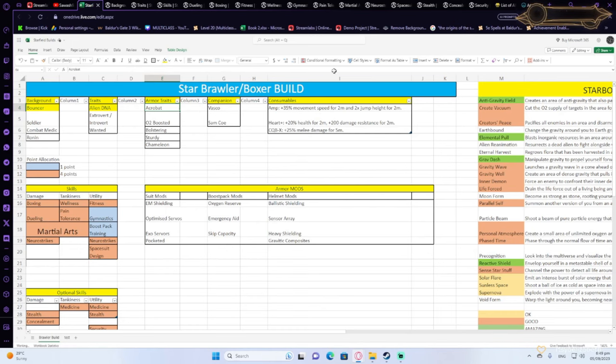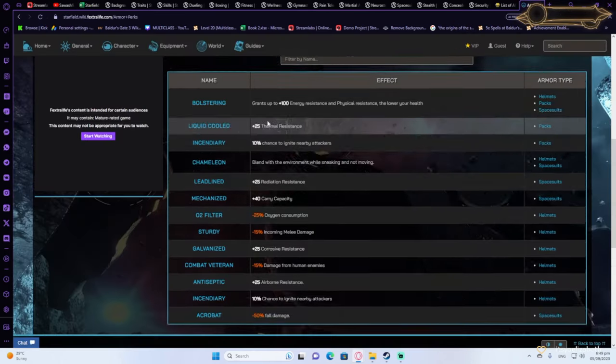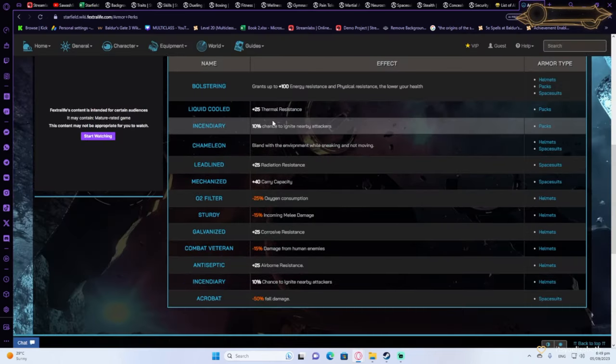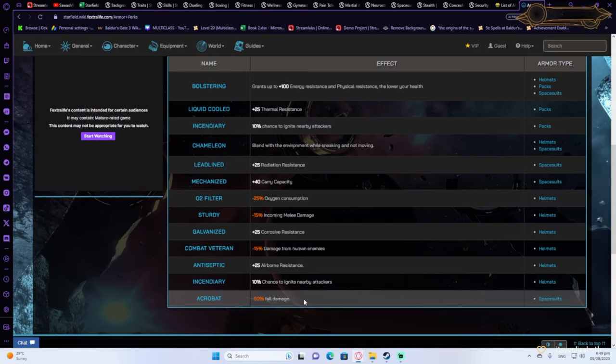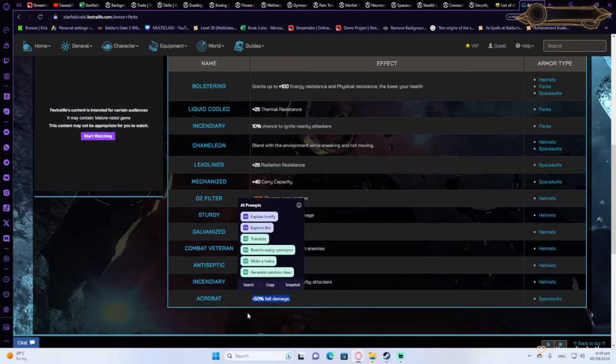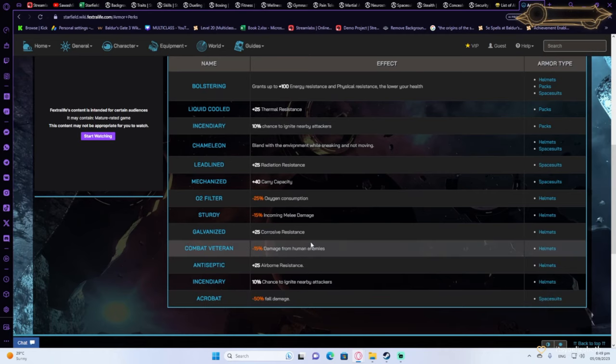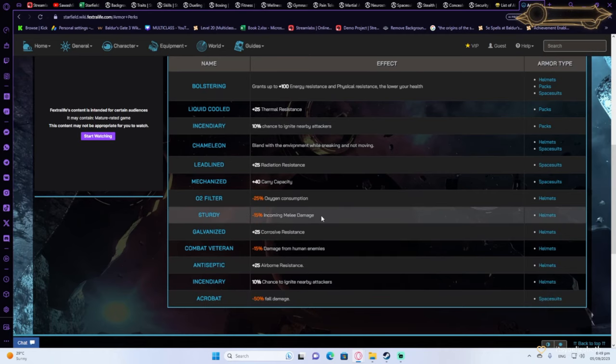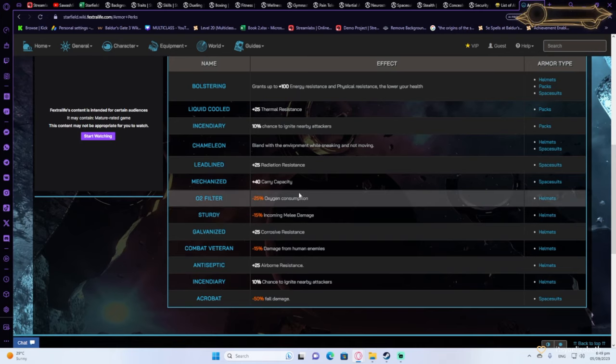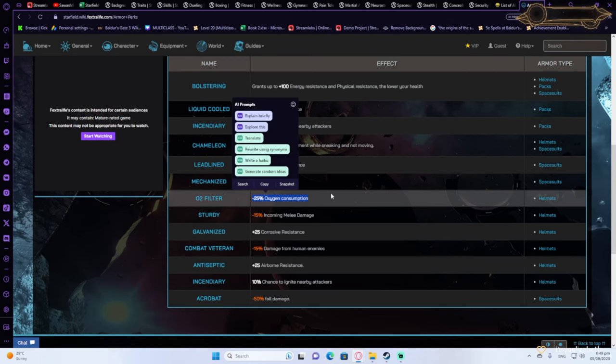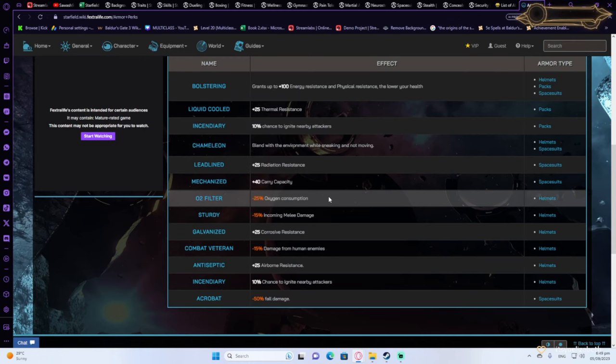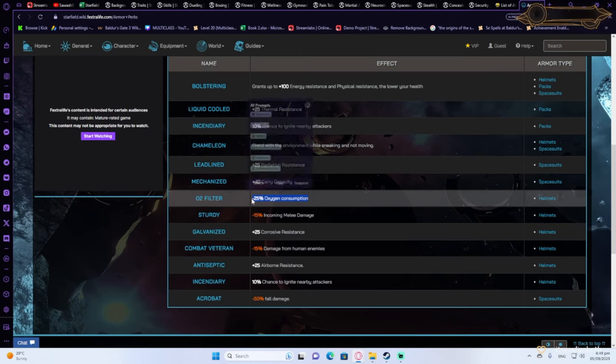So what you want to be getting is Acrobat, because it will reduce the fall damage you take. Steady, because it will reduce melee damage that you take, because you're going to be in melee a lot. O2 filter will actually reduce the oxygen consumption that you take, and that's really important. This is like two and a half levels if you find an armor with that.